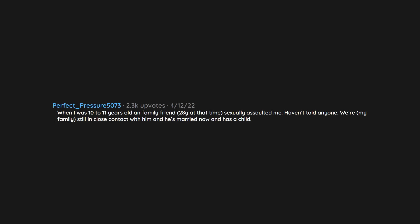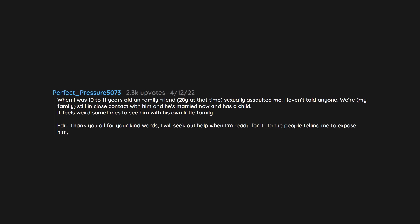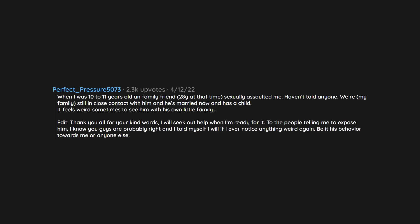When I was 10 to 11 years old and family friend, 28 years old at that time, sexually assaulted me. Haven't told anyone. Where my family, still in close contact with him and he's married now and has a child. It feels weird sometimes to see him with his own little family. Thank you all for your kind words. I will seek out help when I'm ready for it. To the people telling me to expose him, I know you guys are probably right and I told myself I will if I ever notice anything weird again, be it his behavior towards me or anyone else.